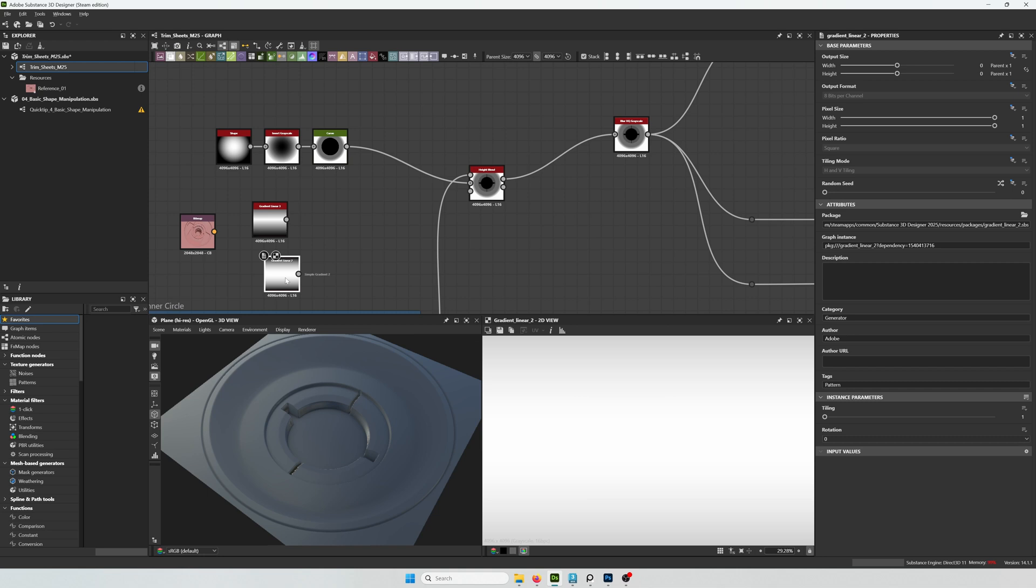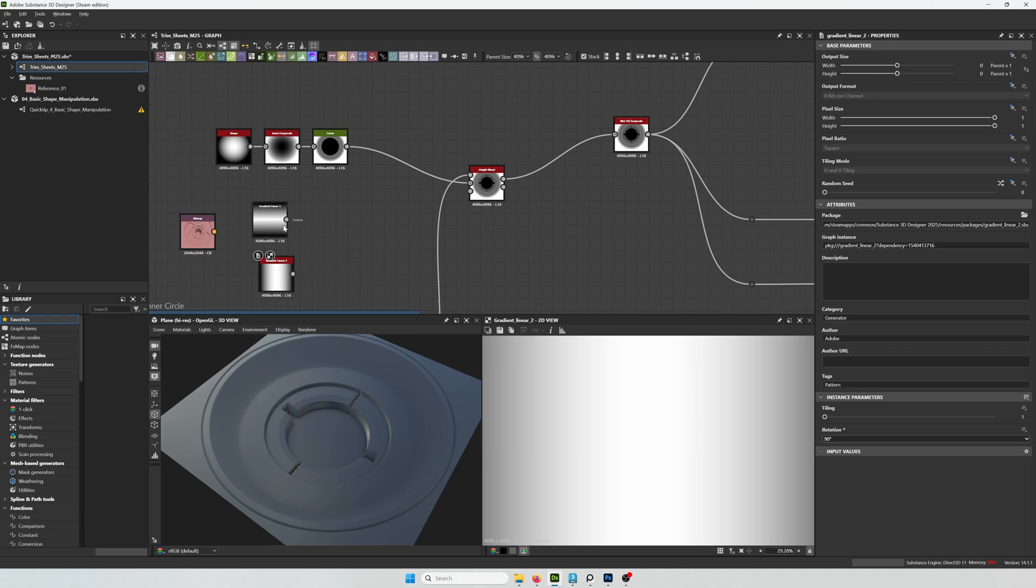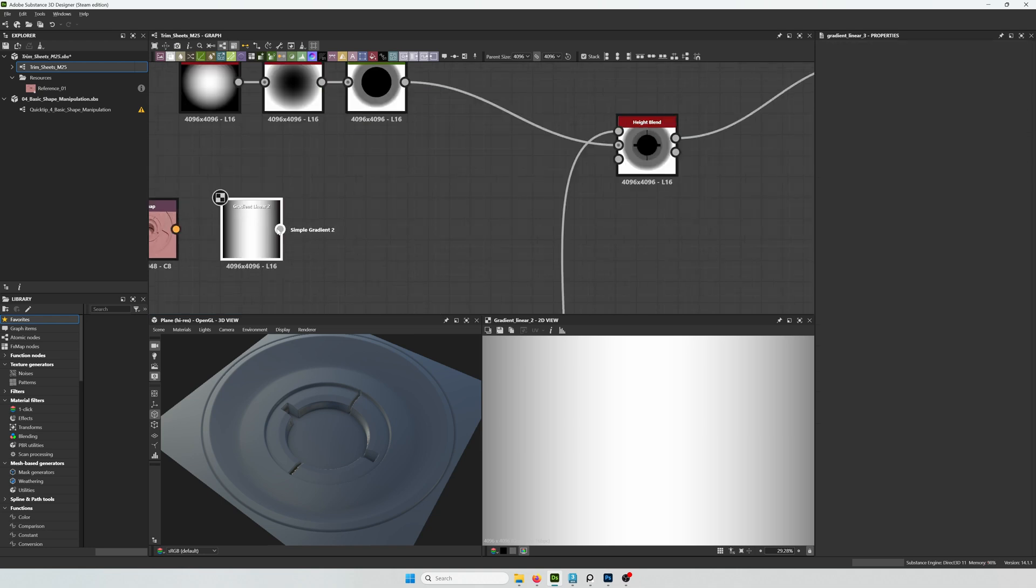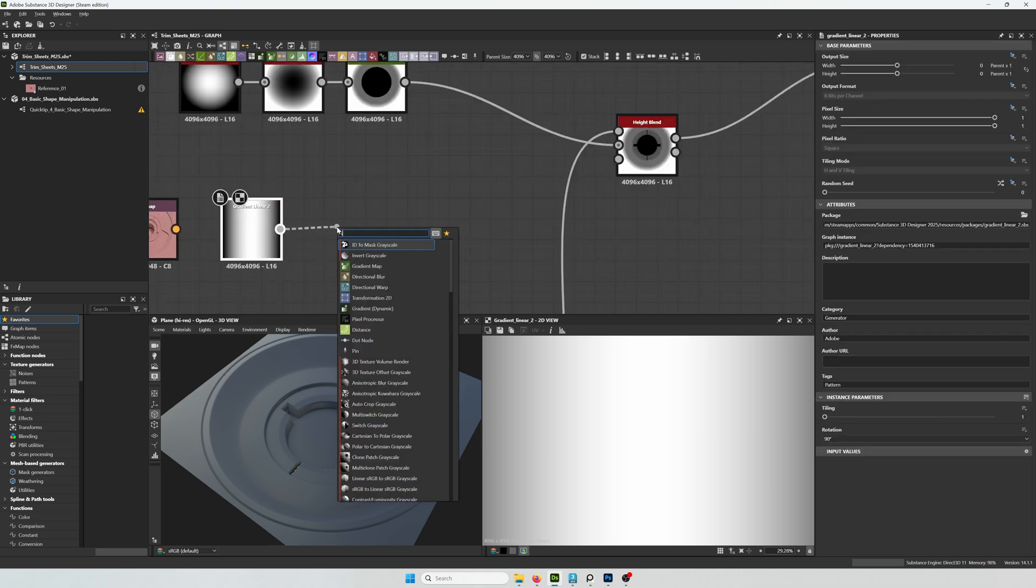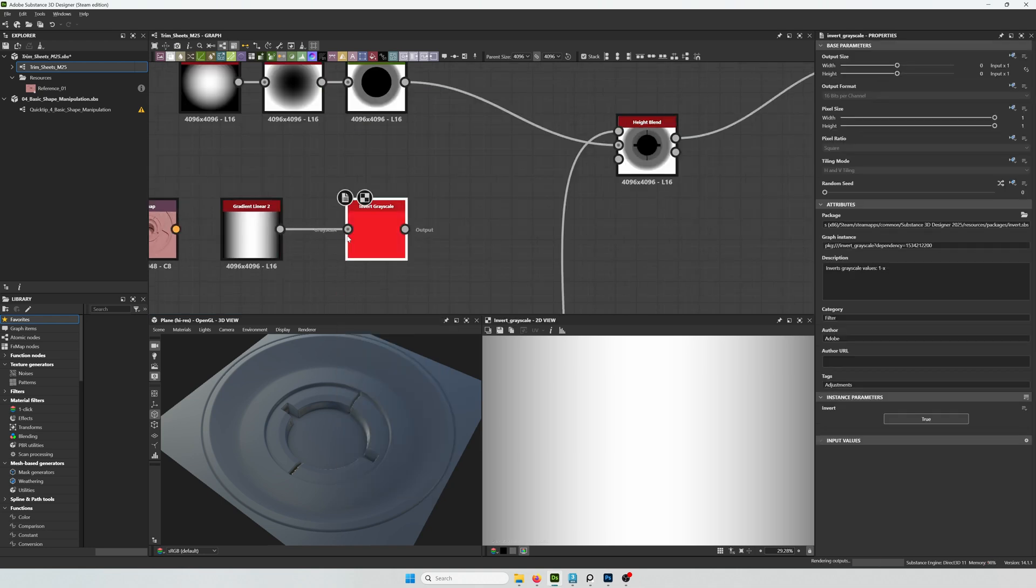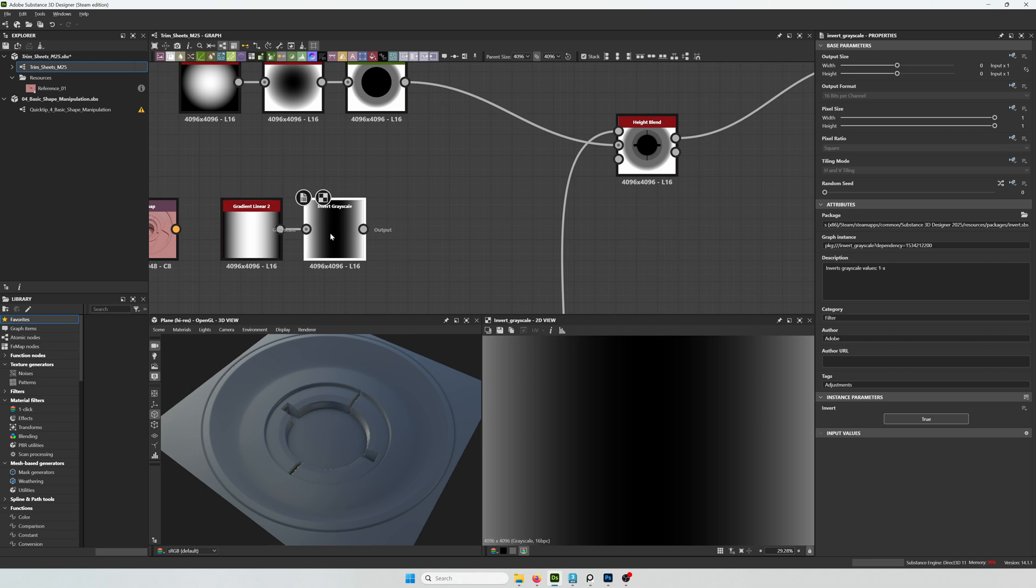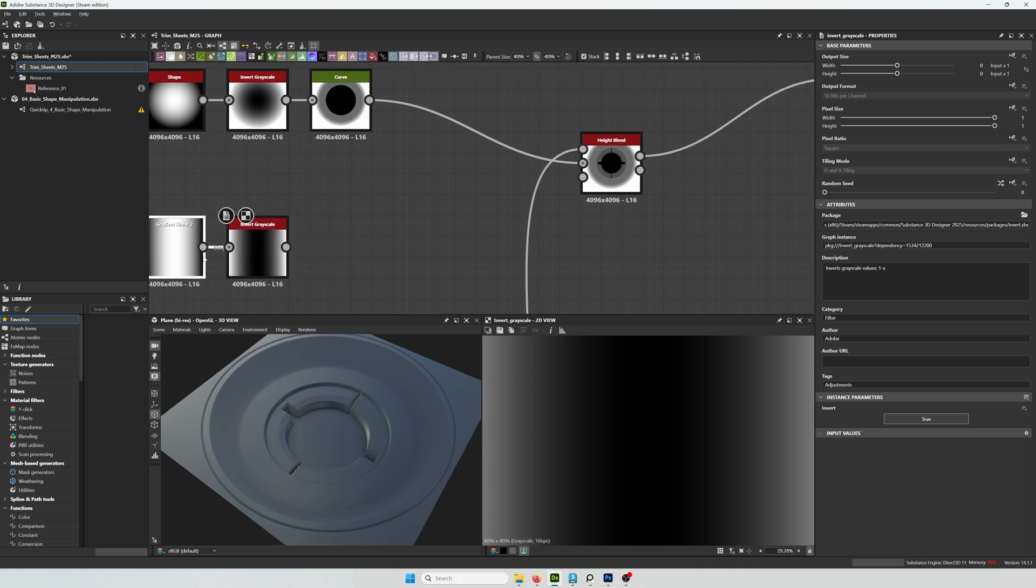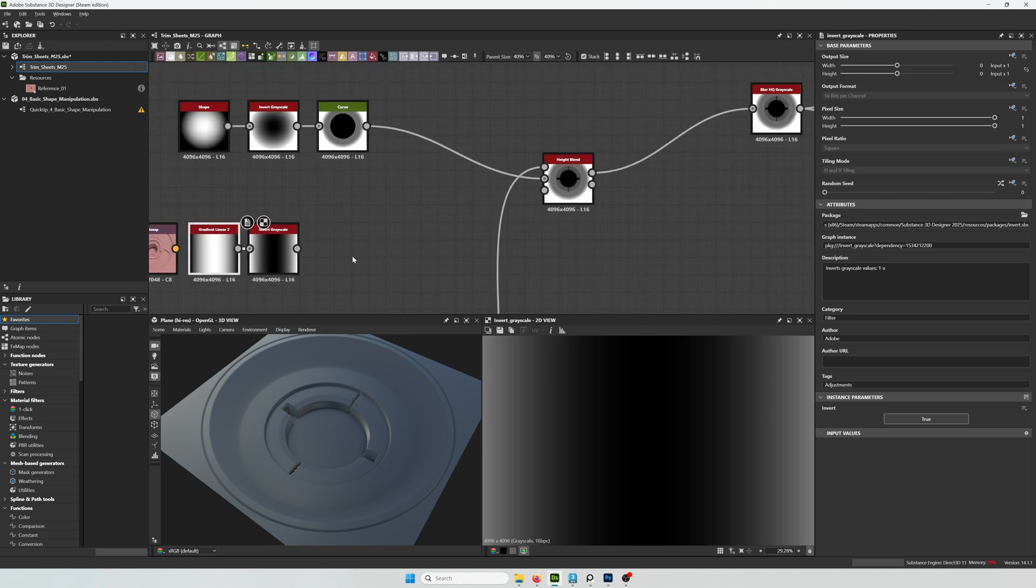And for that I'm going to be using a gradient. It's going to be the linear 2. I'm going to rotate it 90 degrees. I'm going to invert it.